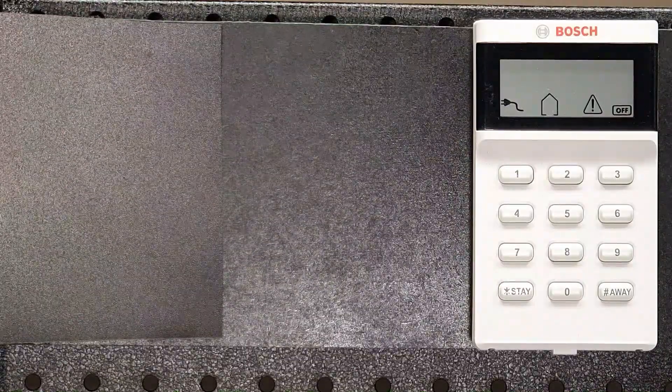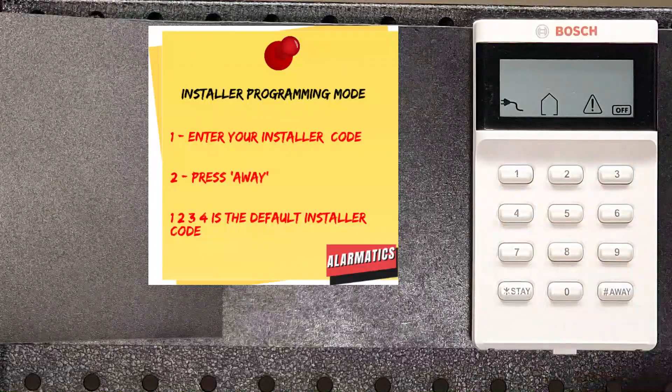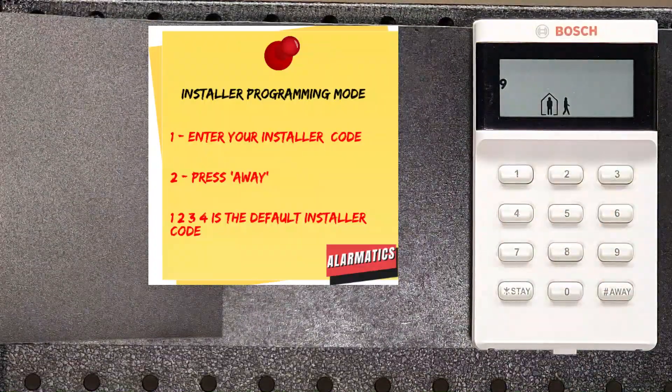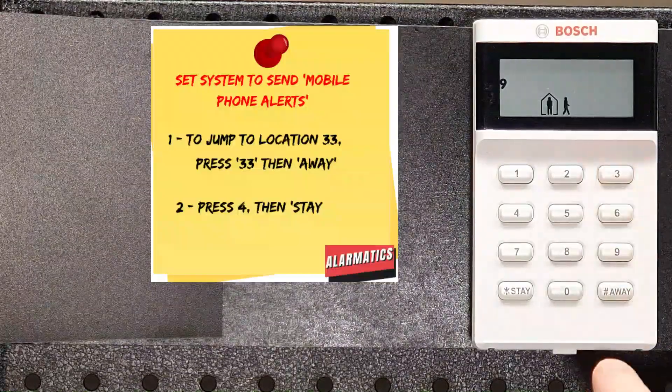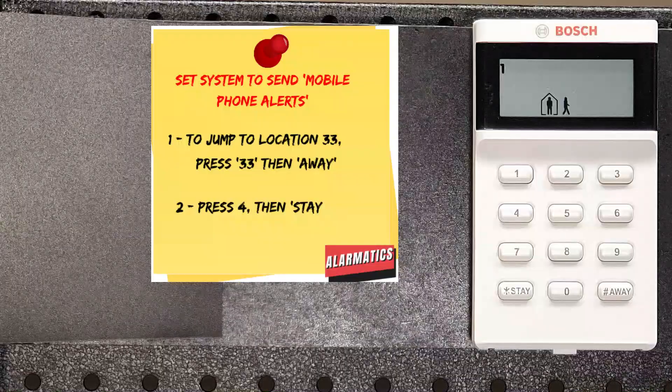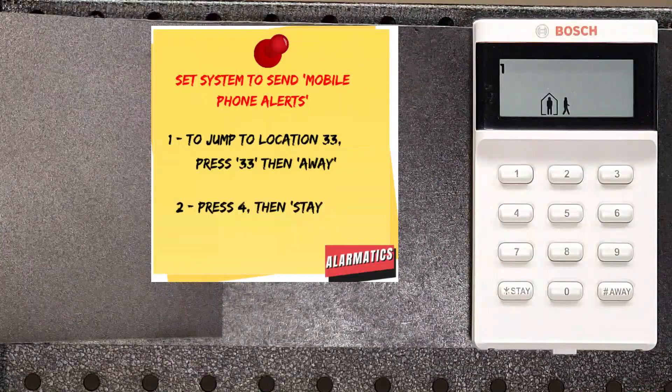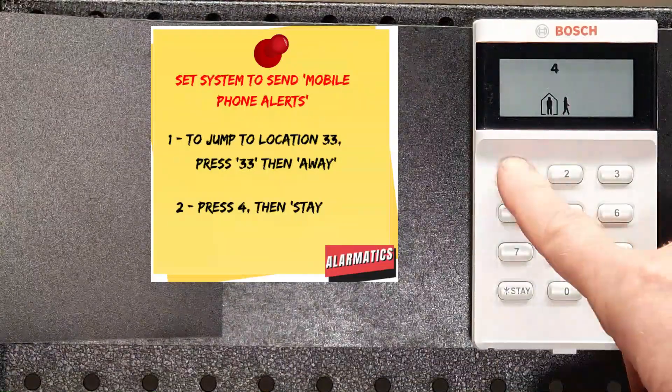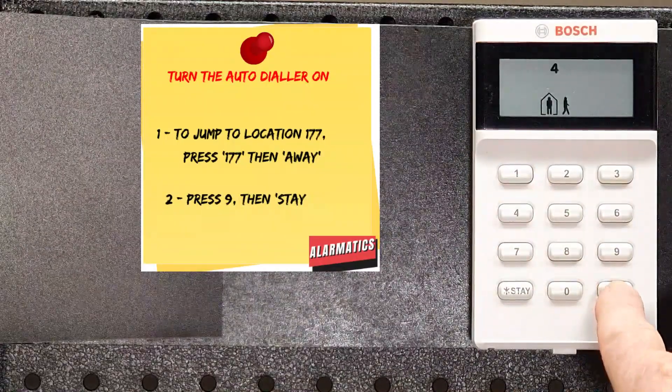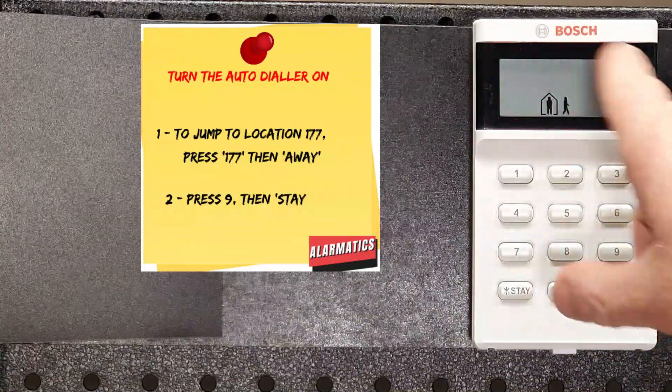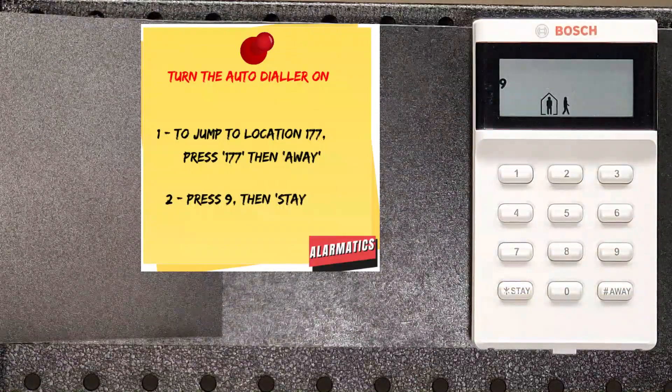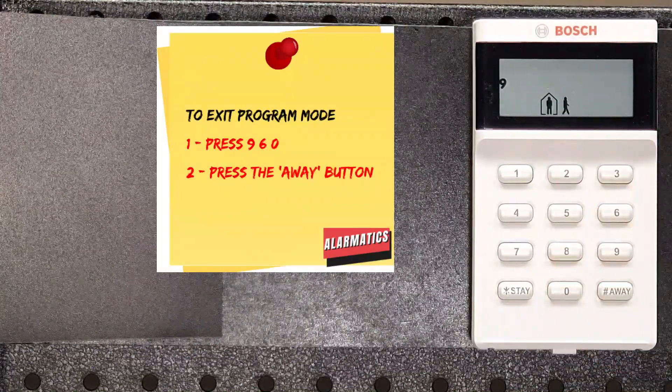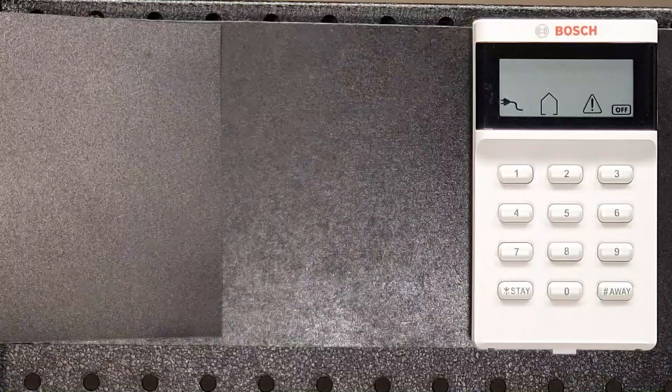So to get into these settings, we need to install the programming mode. The default code is 1234, followed by away. I'm in installer programming mode because I've got both stay and away indicators flashing. Now, there are two settings that we need to go in there and change. The first is location 33. So we jump to 33 by pushing 33 and away. There's currently a one in there. That tells the alarm panel to dial a monitoring station. We don't want that. We're going to tell it to dial a mobile phone by pressing four and saving it with the stay button. Now we need to go over to location 177. So I do that by hitting 177, pressing away, and we need to turn the dialer on here. So there should be a nine in this location. We don't have anything there, so we're going to put a nine in there by pressing nine, saving it with the stay button, and we're done. Now we can hop out of programming mode with 960 and away, and those settings have been saved. So we've turned our dialer on, and we've told it to dial the mobile phone.